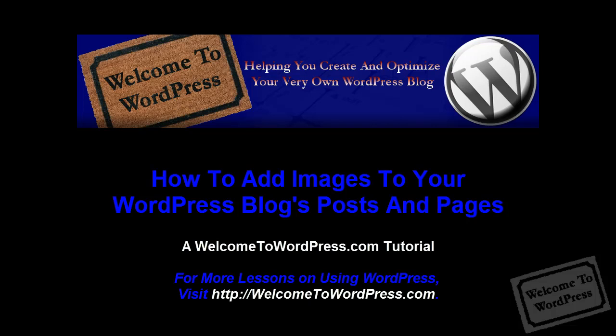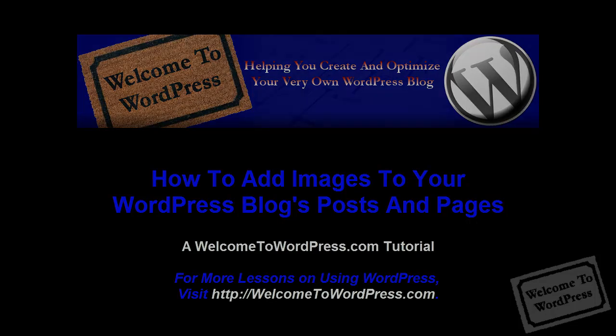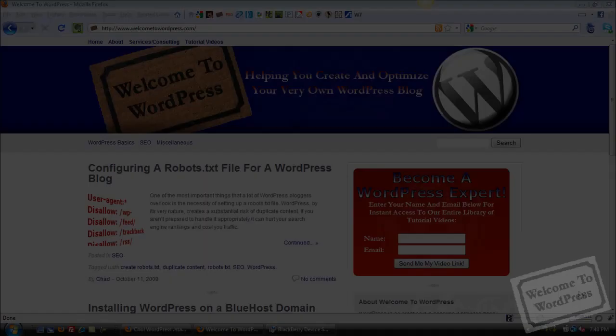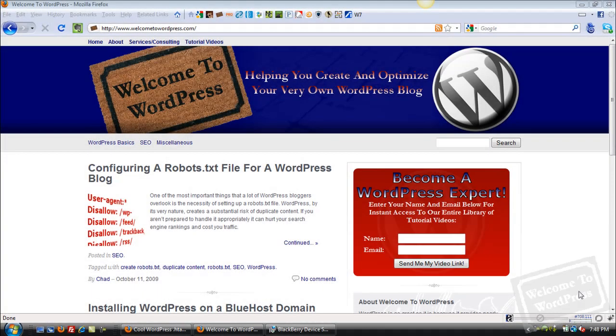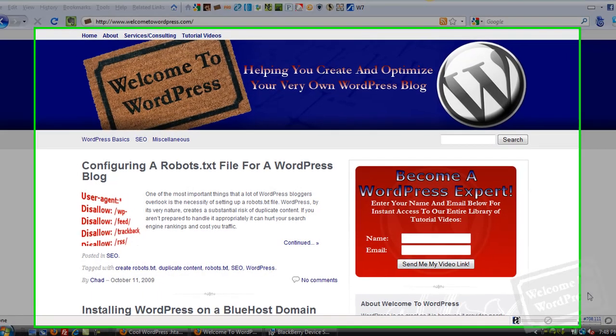Hey everybody, this is Chad with WelcomeToWordPress.com and today we're going to go through a quick video tutorial on how you can add pictures and images to your posts and pages in WordPress.